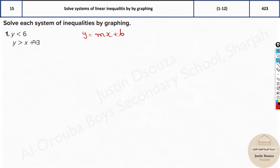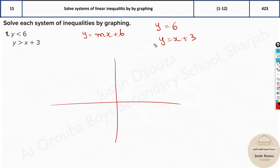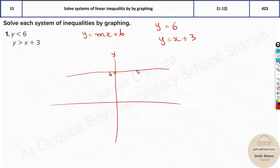These equations are both in slope-intercept form, which is good. Now, instead of the inequality, just think of this for a minute as y equal to 6. On the coordinate plane, y equals 6 means on the y-axis, at 6, you draw a horizontal line right there. That's the equation.